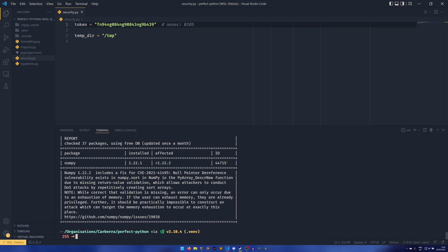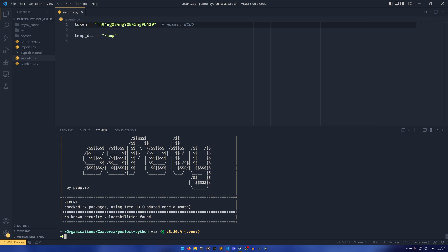Because, you know, you're using the free database which is updated once a month—for example, this numpy error was still appearing for versions that weren't affected—what you can do is use the -i flag. So if you just bring this back up, we can have the full report, and if you say -i 44715.